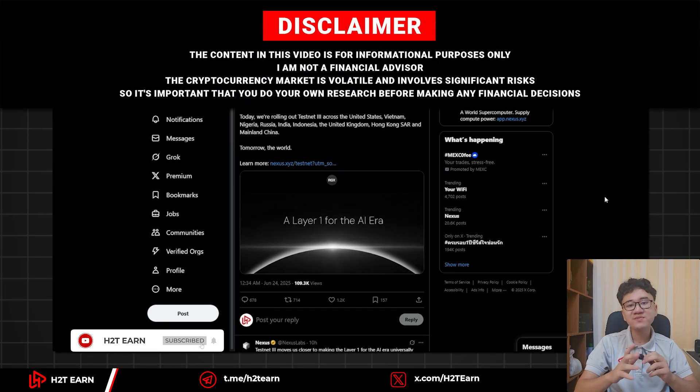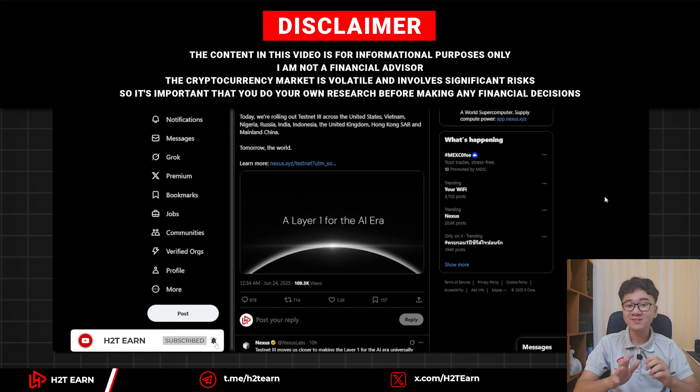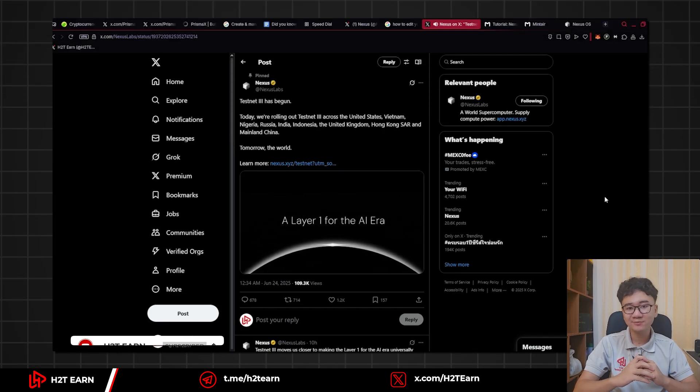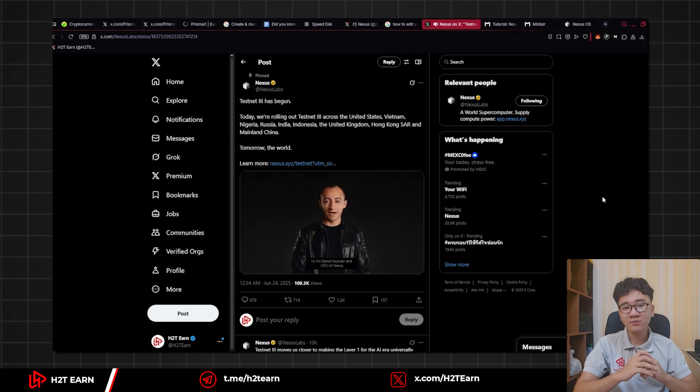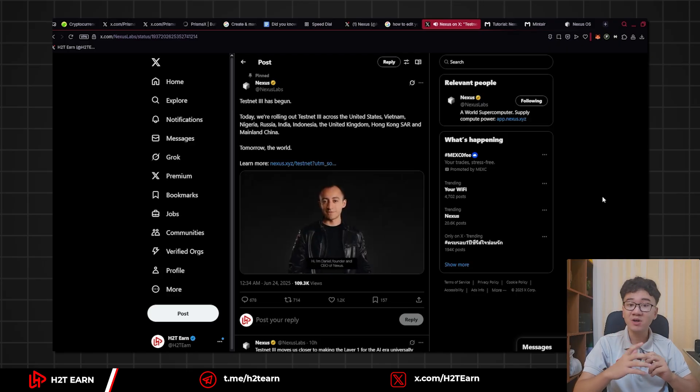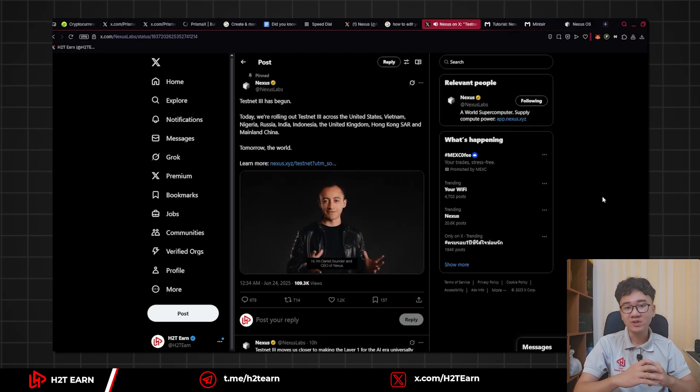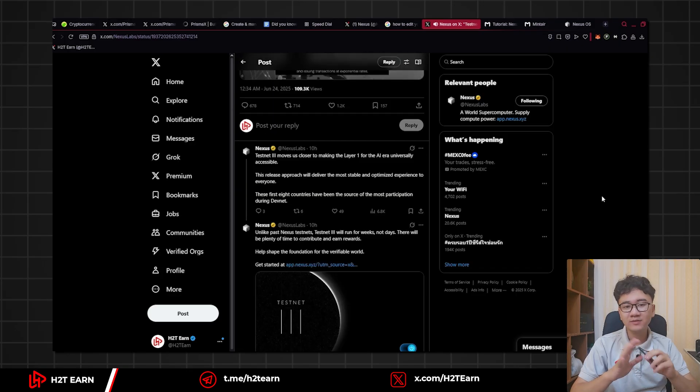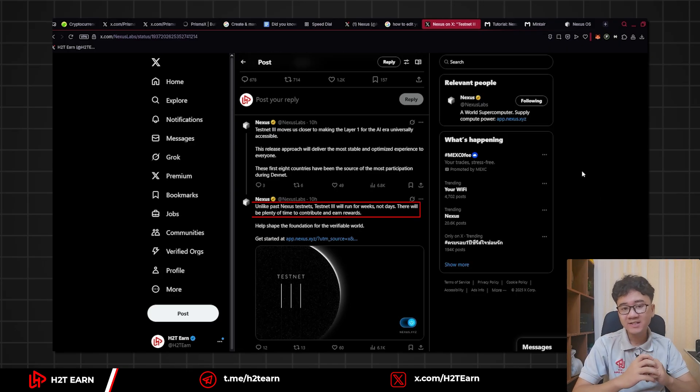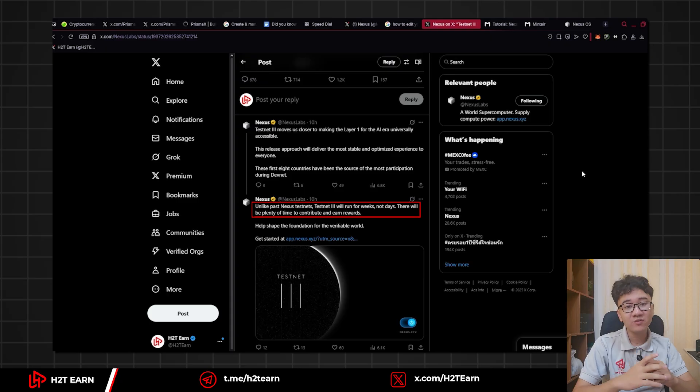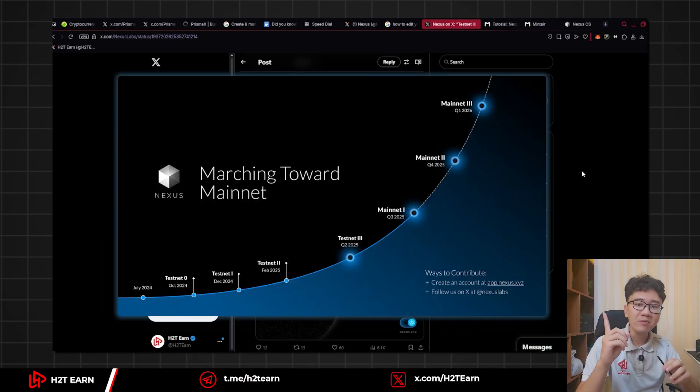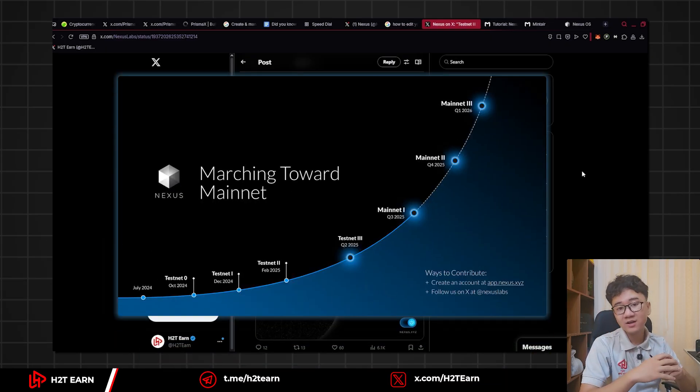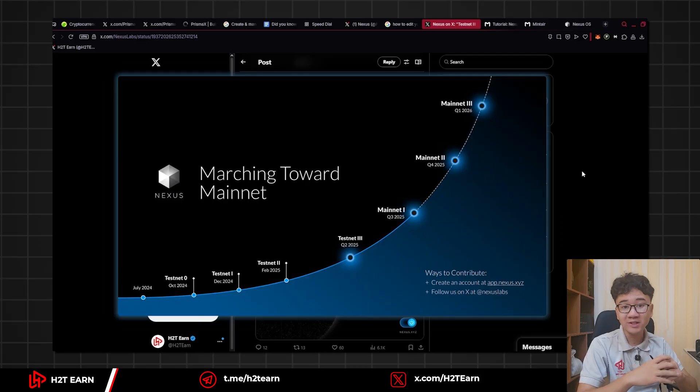Welcome there to GM. Today's video is about Nexus TechNet 3. In this video, I would like to show you how to install the browser node and the Linux node on Windows. This is going to be the last TechNet and it will run for a few weeks with an incentive. You can check the roadmap on the screen. And with that, let the video begin.